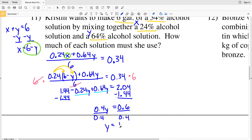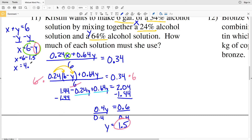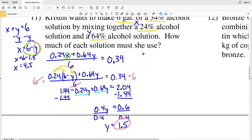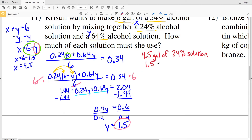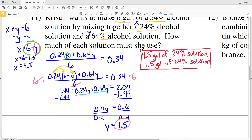Dividing both sides by 0.4, I get Y equals 1.5. Taking that value of Y and plugging it into my equation for X: X equals 6 minus 1.5, so X equals 4.5. Y represented the amount of the 64% solution and X represented the amount of the 24% solution. So the answer is 4.5 gallons of the 24% solution and 1.5 gallons of the 64% solution.